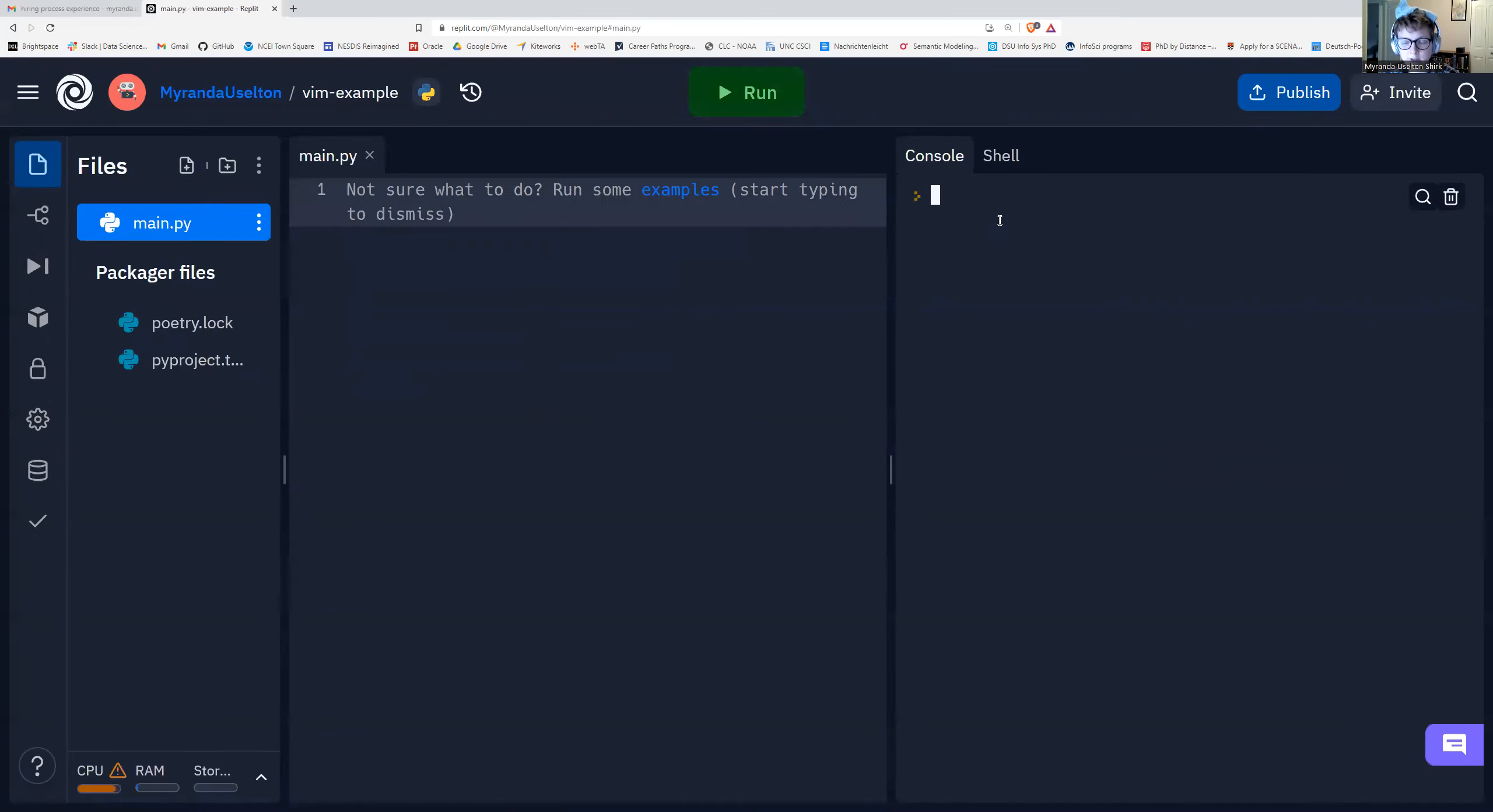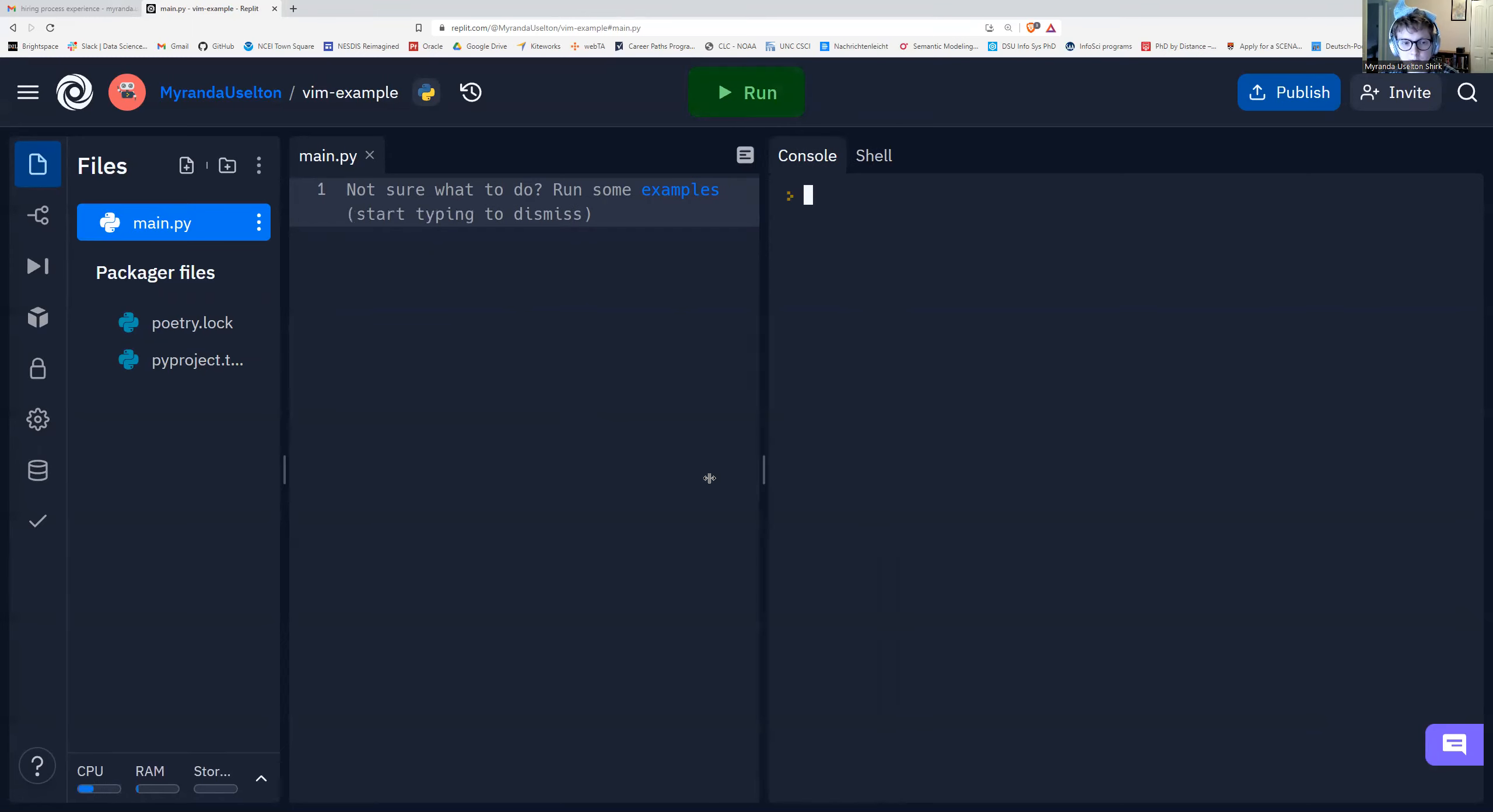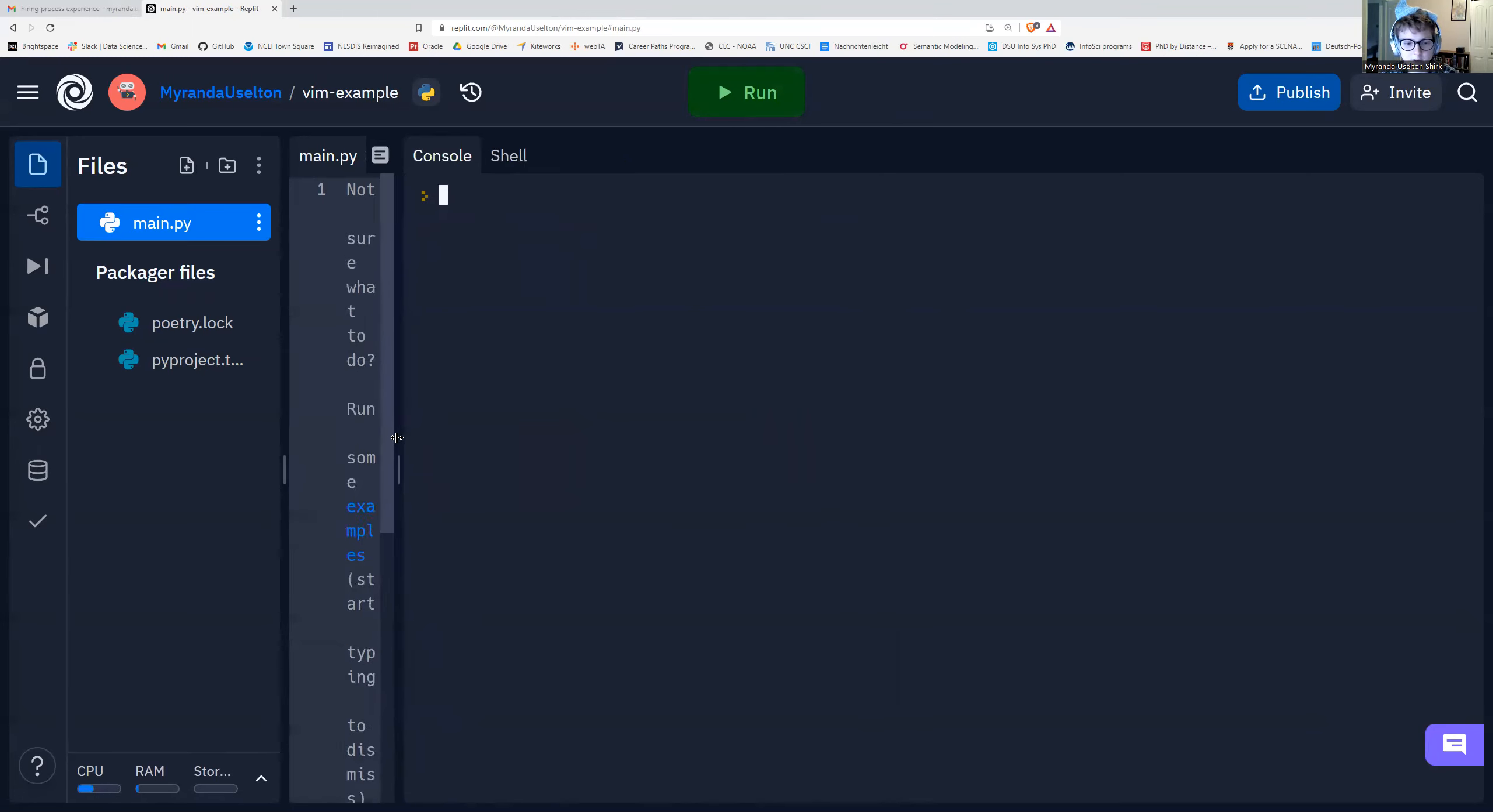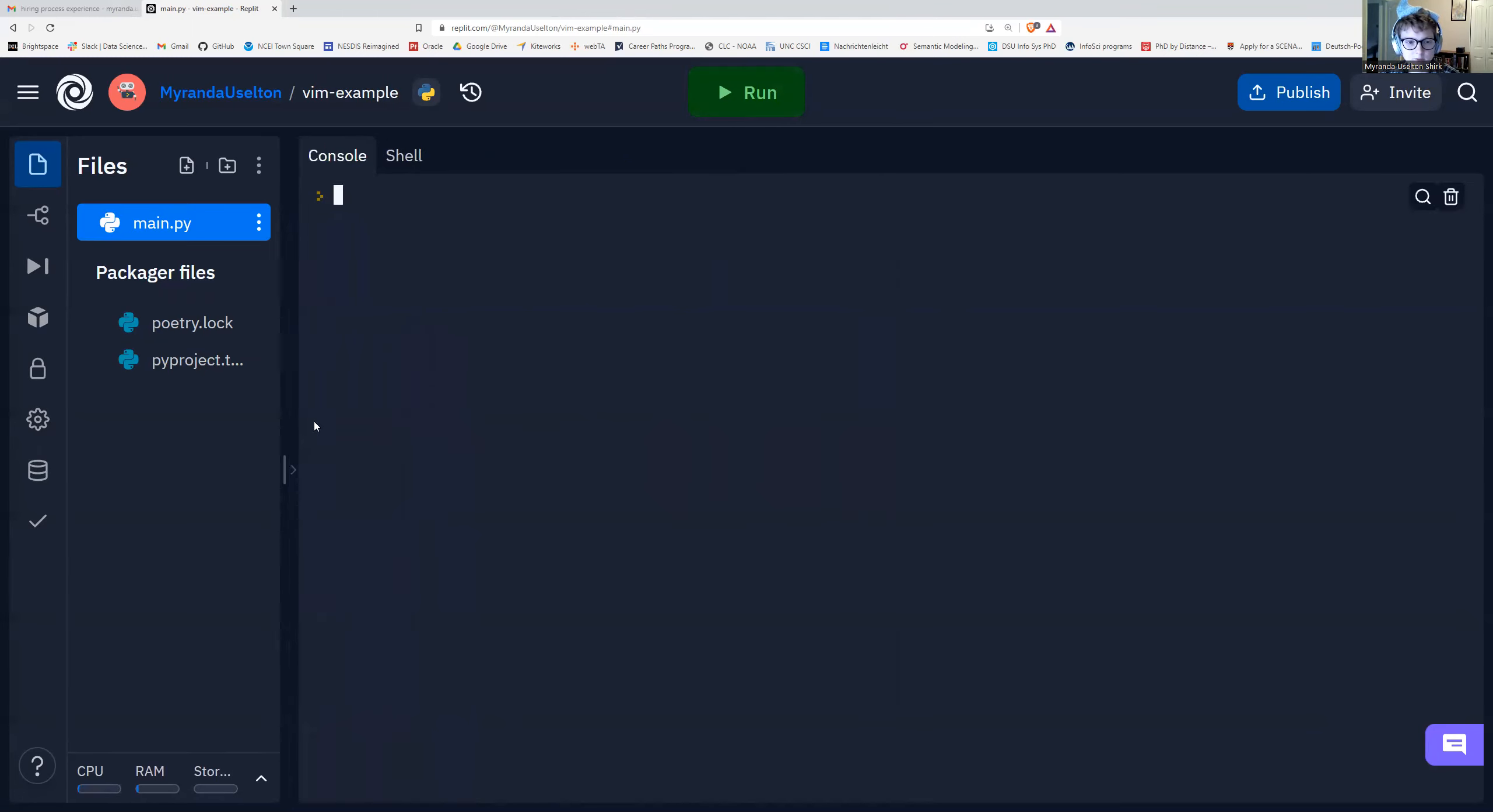Now since we're using Vim and that is a terminal program, we're not going to worry about this Python file here. So you can just get rid of that. We don't need the console. We want the shell.